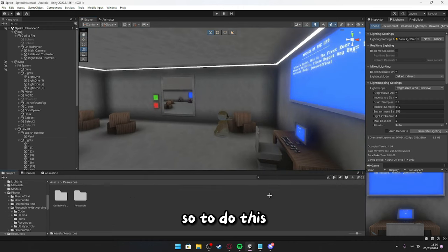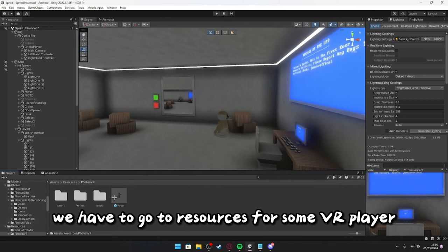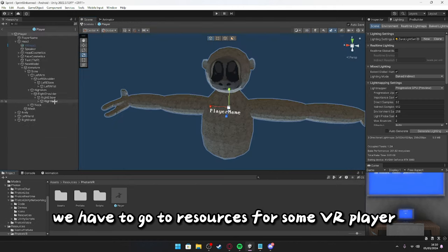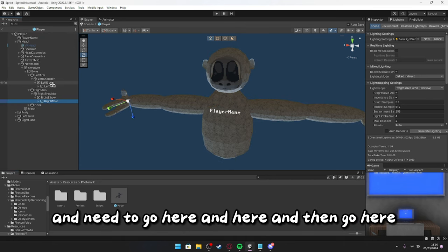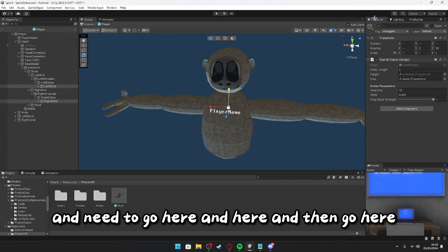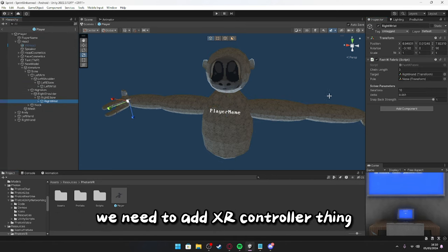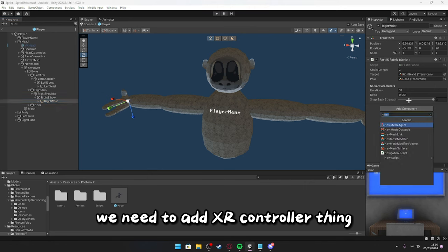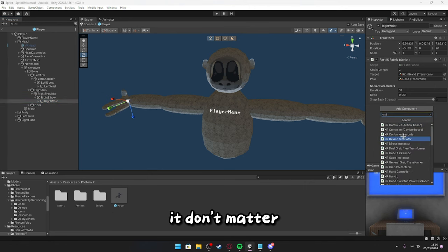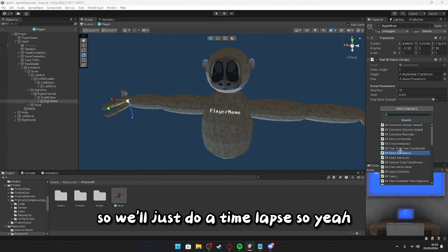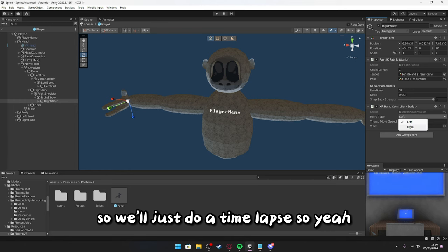So, to do this, we have to go to resources for FilmVR Player, we need to go here, and here, and then go here, we need to add XR controller thing. Uh, don't matter, so we'll just do a time-lapse, so yeah.